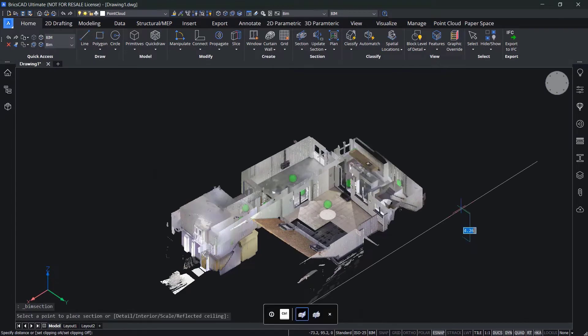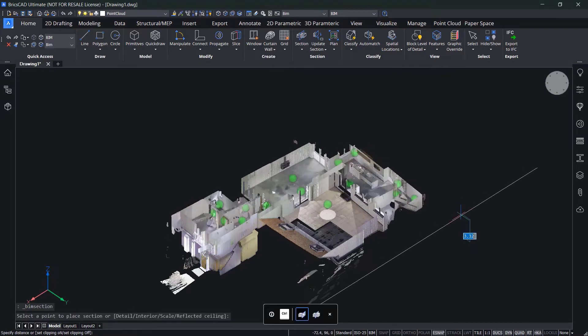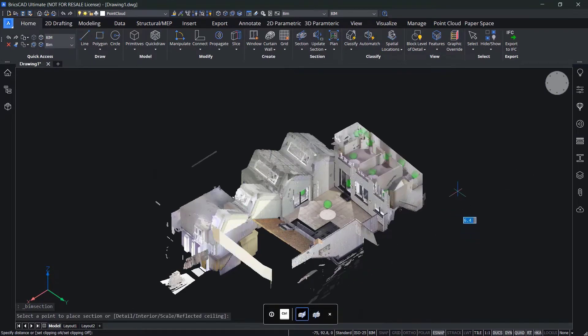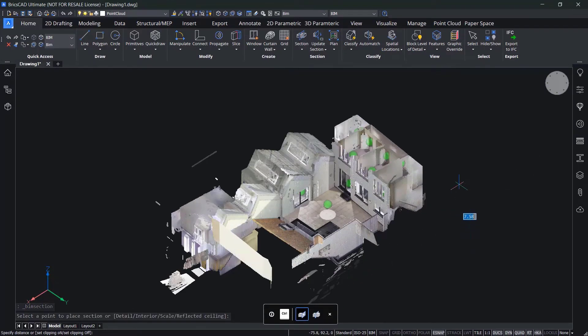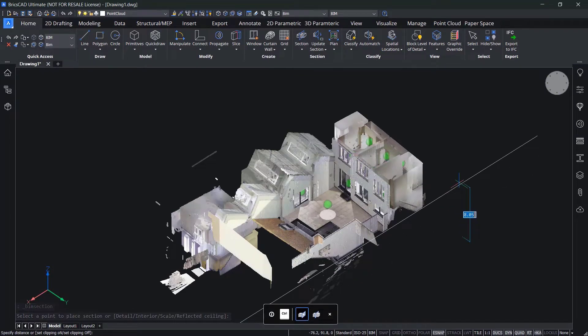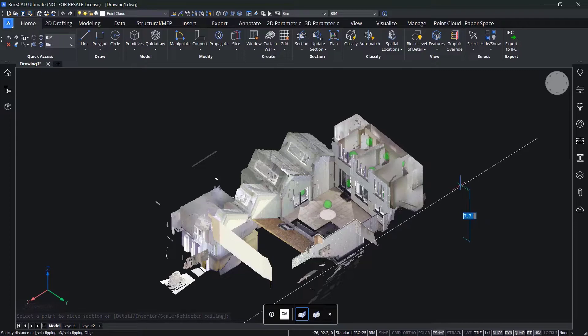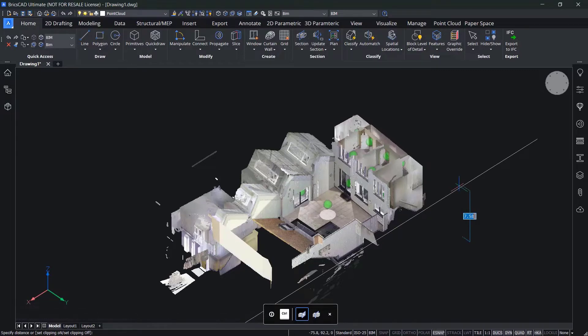BricsCAD BIM has native point cloud functionality that lets you go from scan to plan in no time using intelligent automated tools.